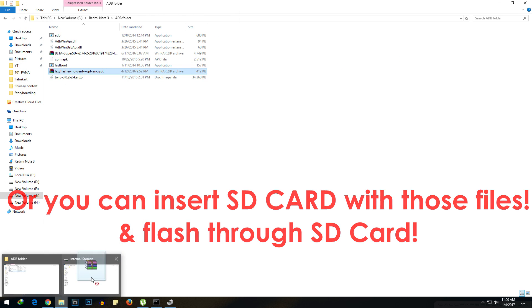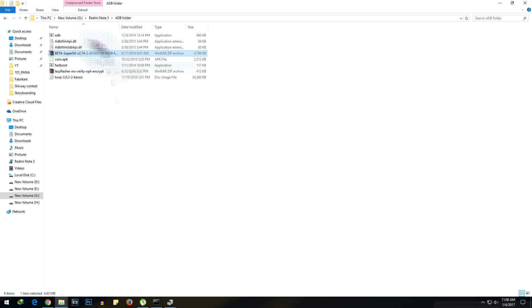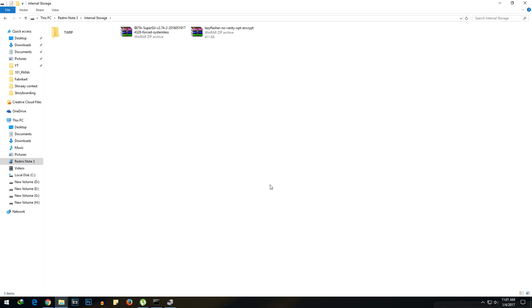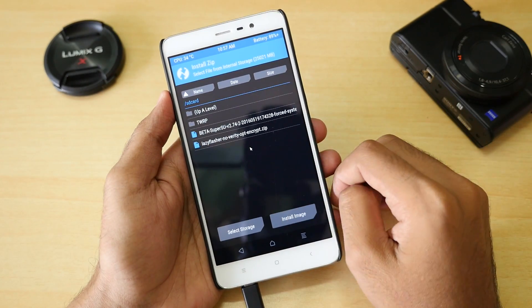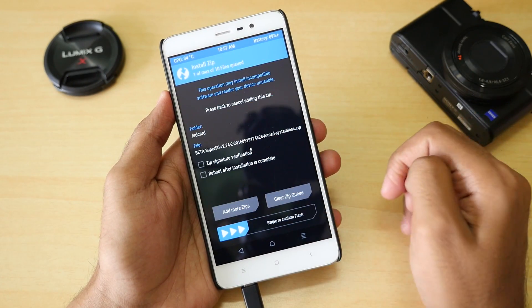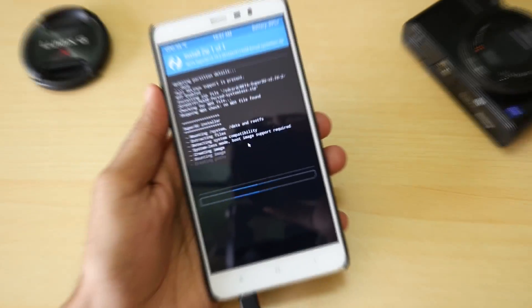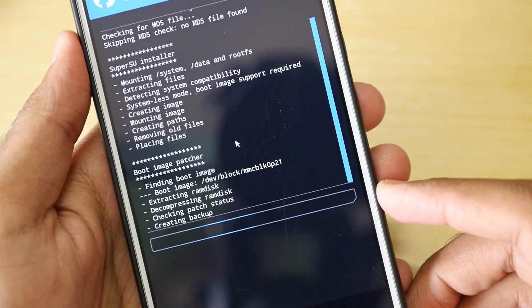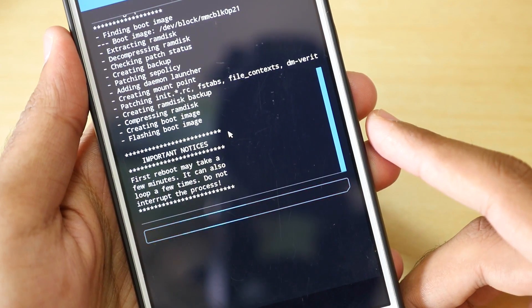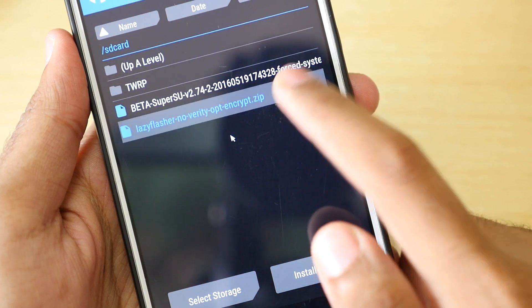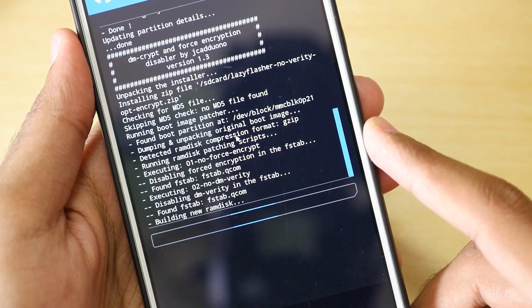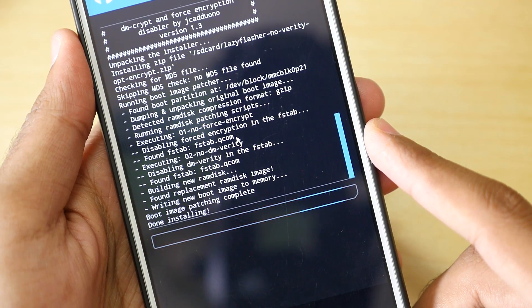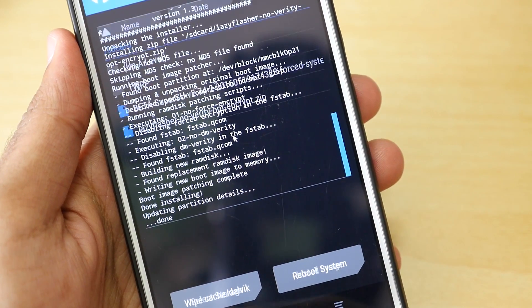Now copy the Lazy Flasher zip file and the SuperSU zip file into the internal storage of your device. Once the zip files are copied, go back to your device, select Install, select the SuperSU zip file, and select Swipe to Confirm Flash. Once SuperSU is flashed, go back, select the Lazy Flasher zip file and swipe to confirm flash. Once both are flashed, reboot your device.